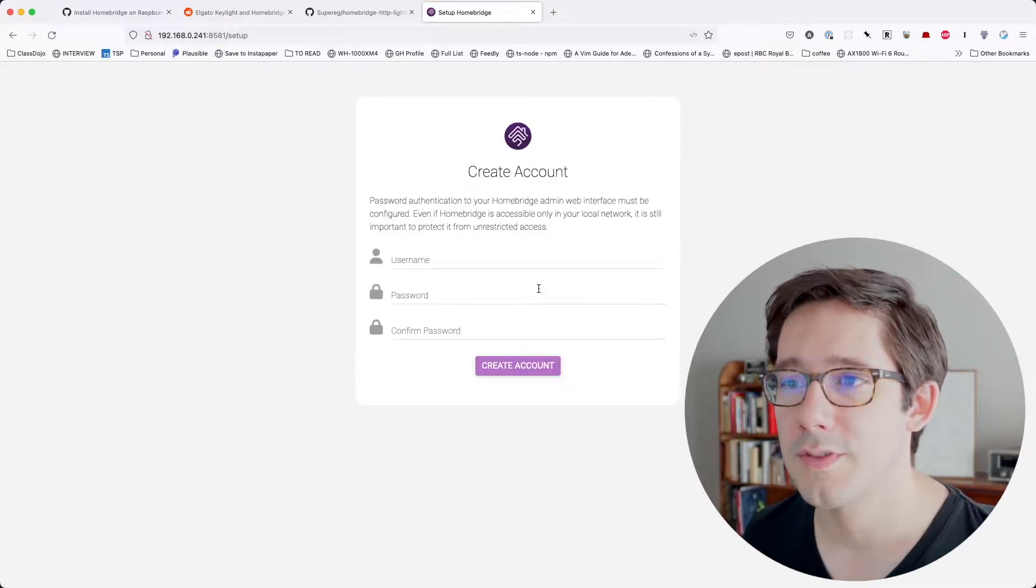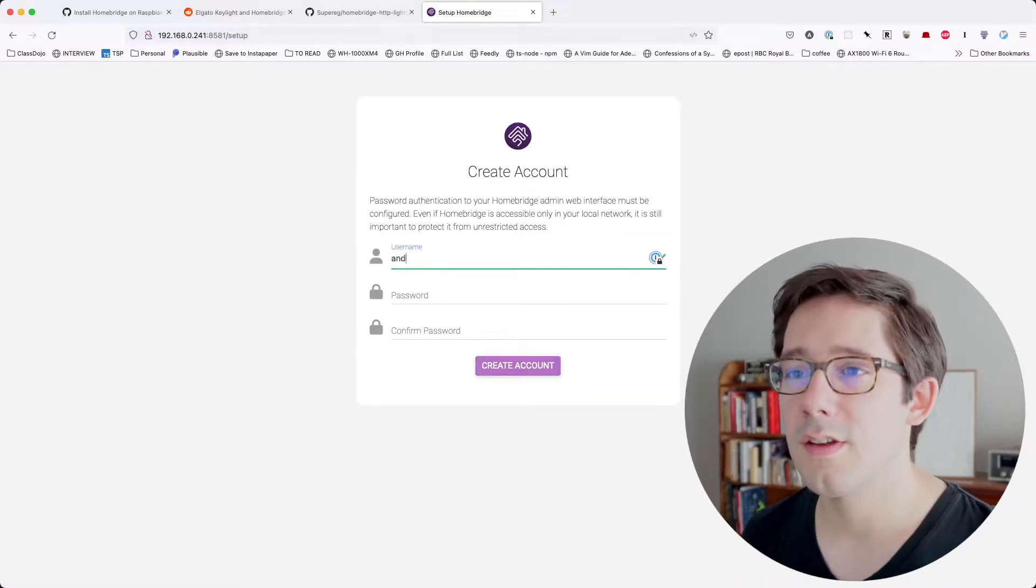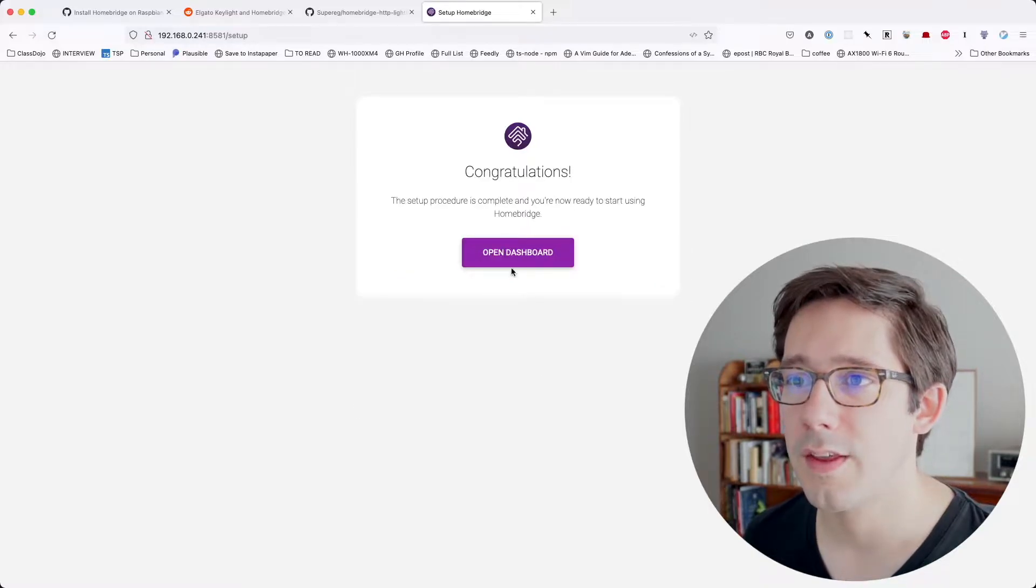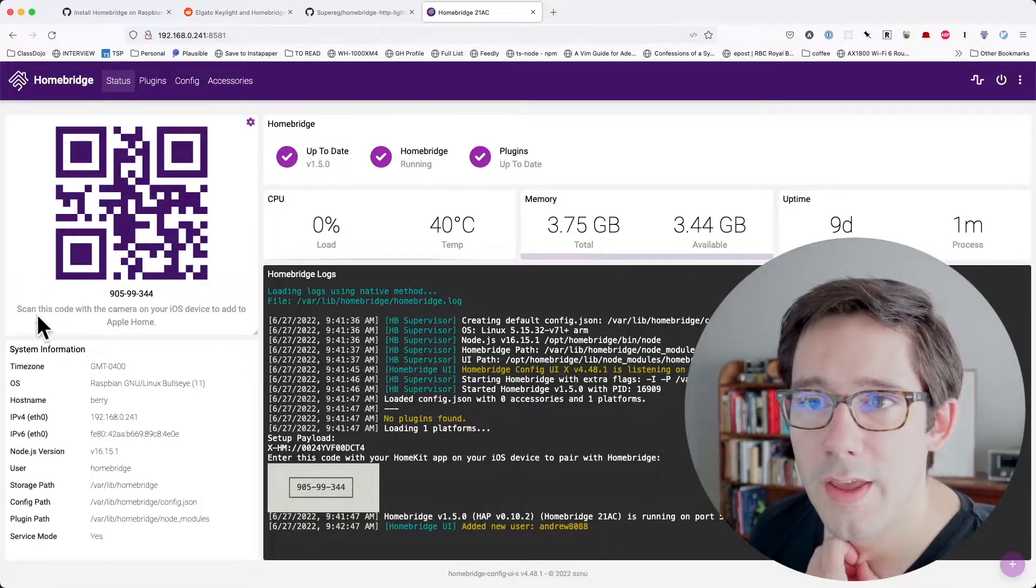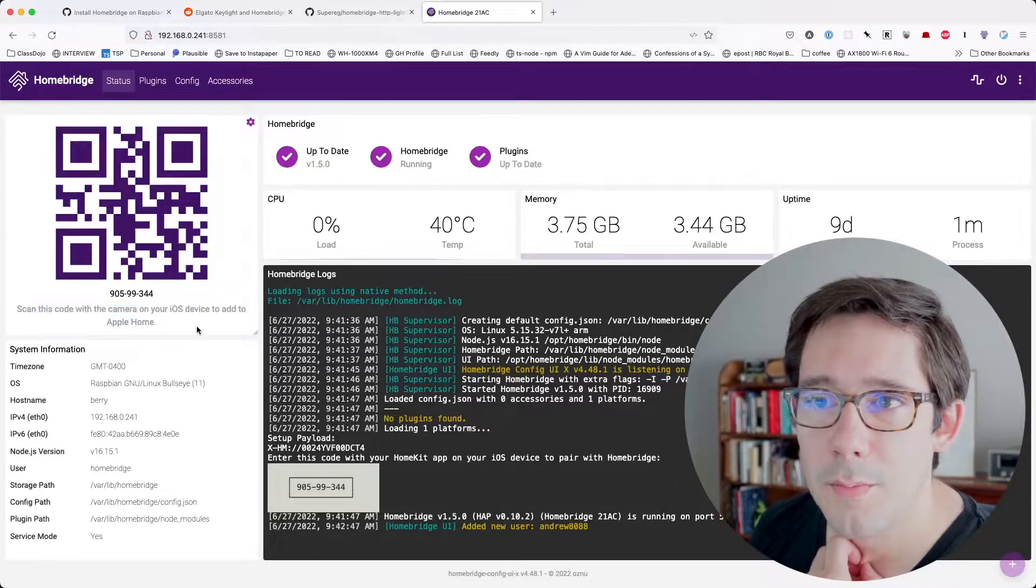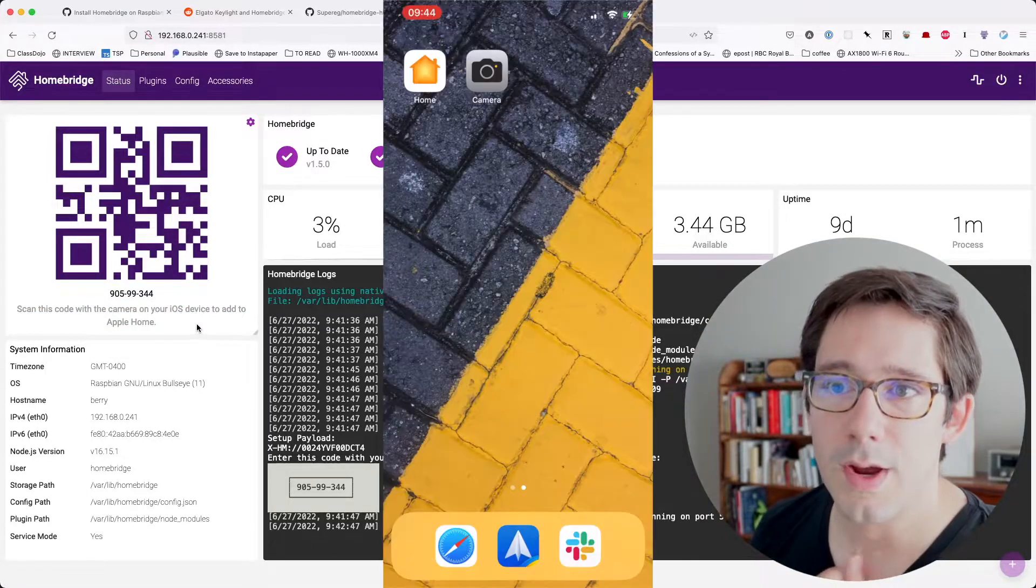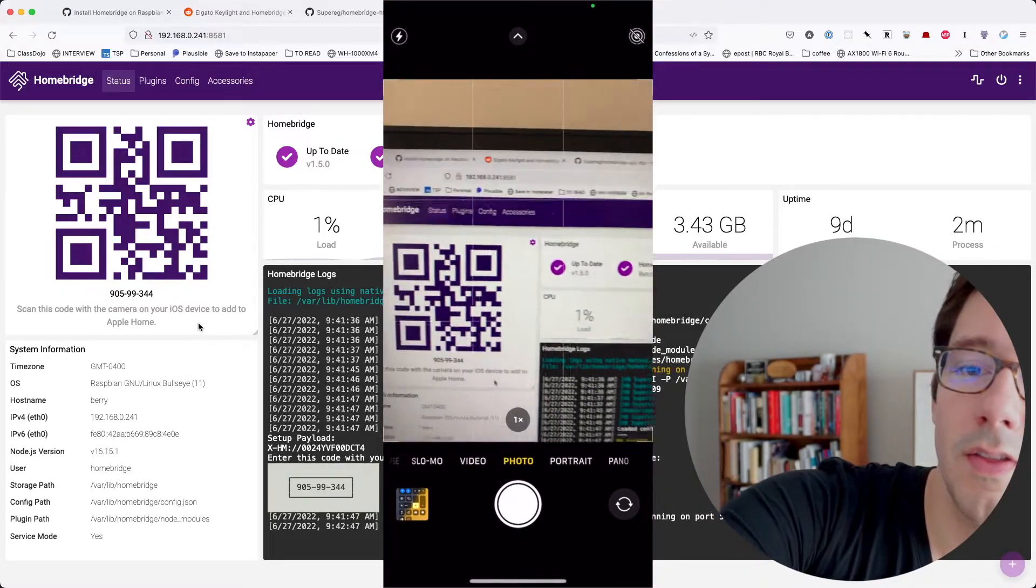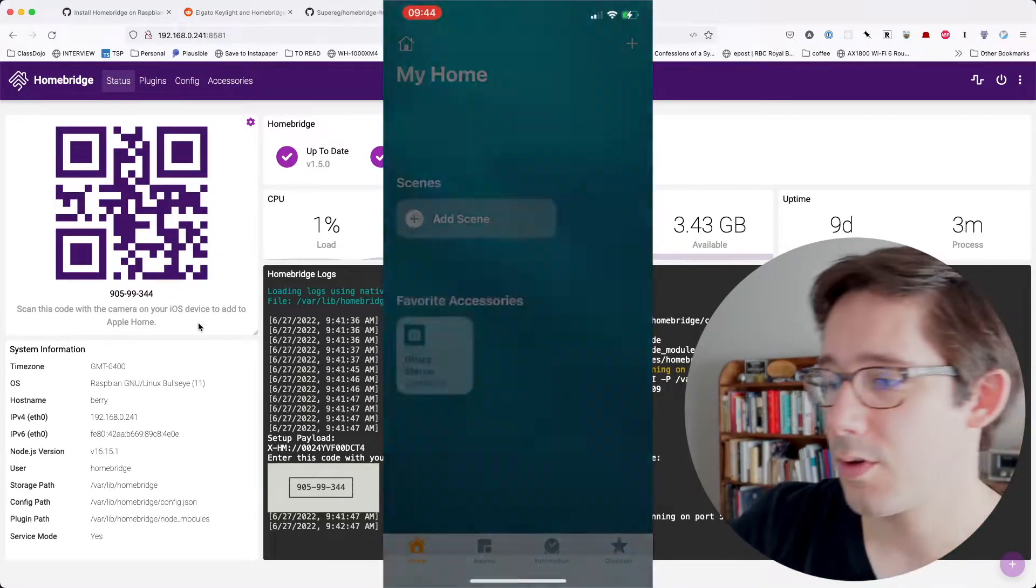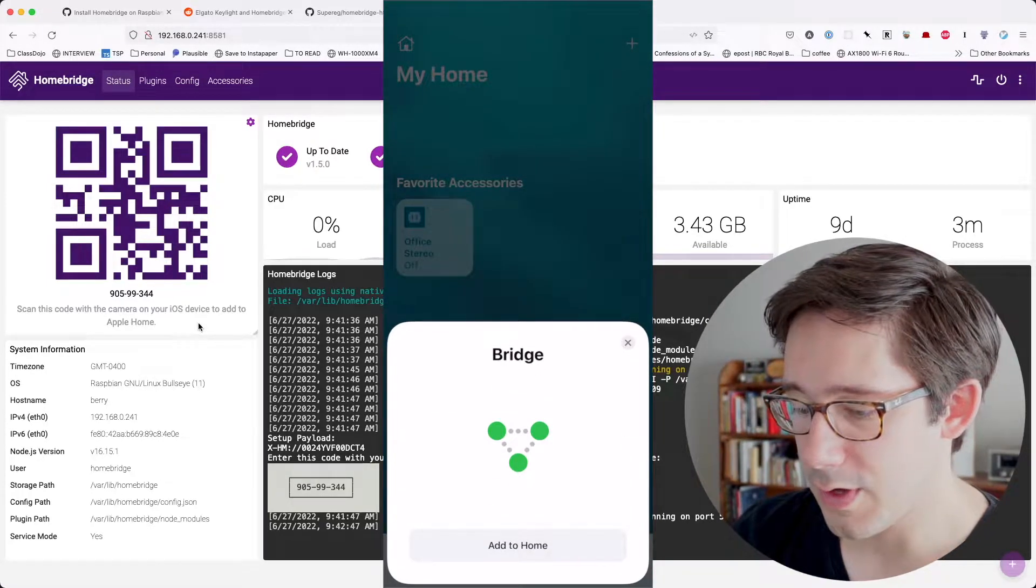Okay. So welcome to HomeBridge. Let's get started. I'm going to create a username and password here. Let's go ahead and create that account. And now we can open the dashboard. Now I can scan this code with the camera on my iOS device to add it to Apple Home. If we open the camera and then I go ahead and scan this and click open in home. All right.